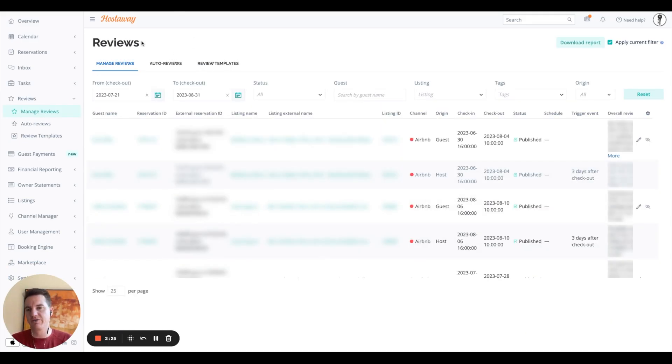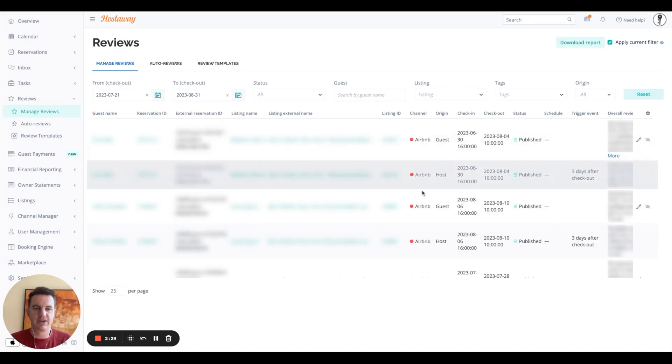Next section here is your reviews, where you can manage all the reviews that your guests are leaving you and that you're leaving your guests. You can also automate your reviews as well.